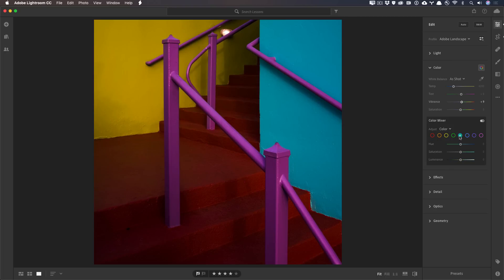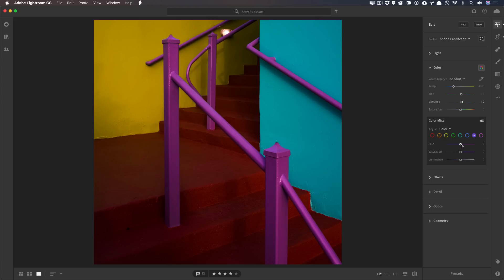I can do the same thing with the cyans. And I can shift them even more cyan and increase the saturation a little bit. And maybe even go over to the magentas and see what happens if I just play around with it a little bit more. And play with the luminance.